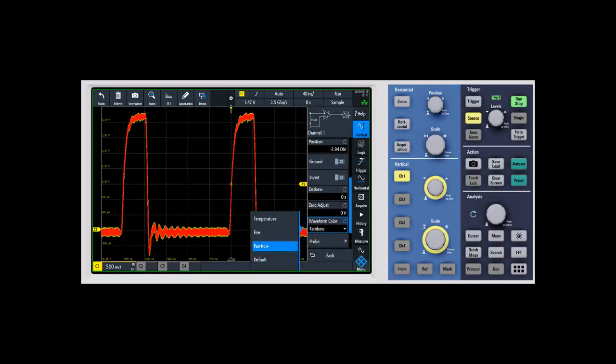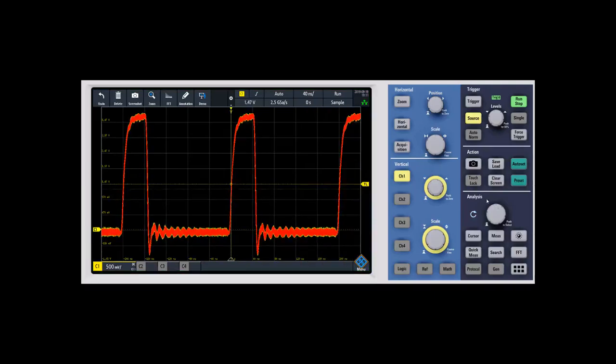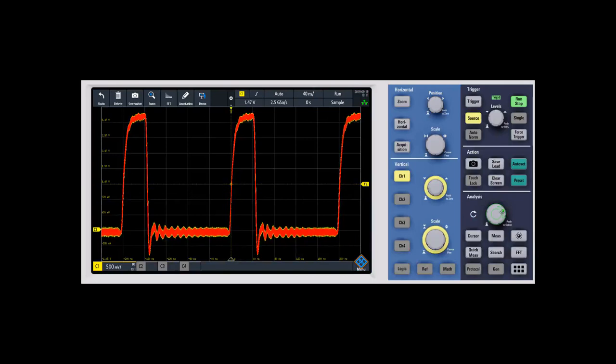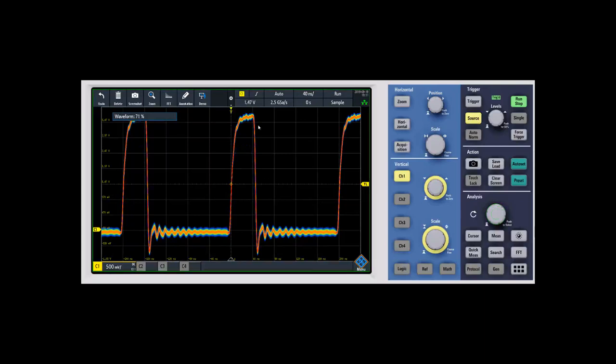Let's say we select rainbow on this one. You can see that it colorizes the display. If you come in and then change your intensity, you can see that it'll actually change the buckets that the signals fall into, so you'll get different color grading based on how you set the intensity for the waveform.